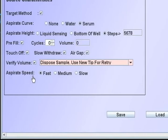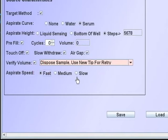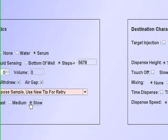Aspirate speed is self-explanatory. Aqueous fluids may be aspirated at fast speed. Plasma and serum should be aspirated at slow speeds. The aspirated fluid must be able to follow the piston motion.